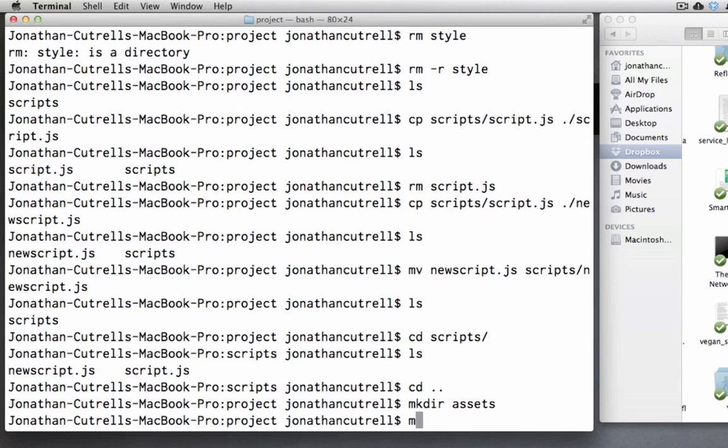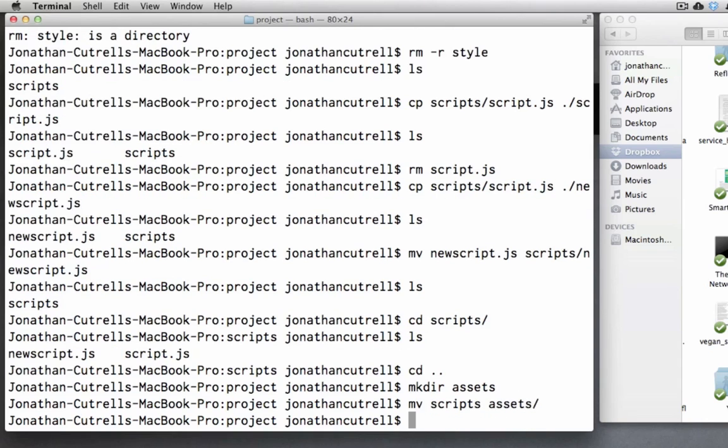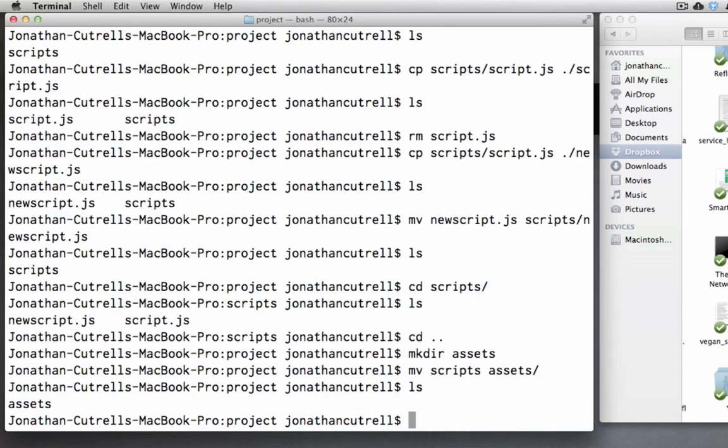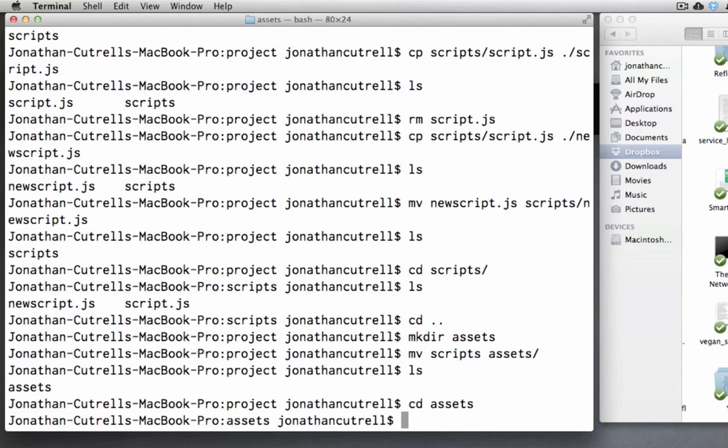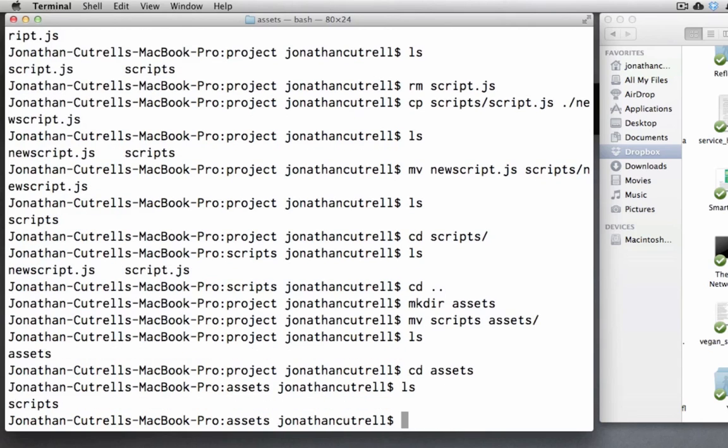And we will move scripts into assets. Now if you ls we have the assets folder. Change directory into assets. ls and there is scripts.